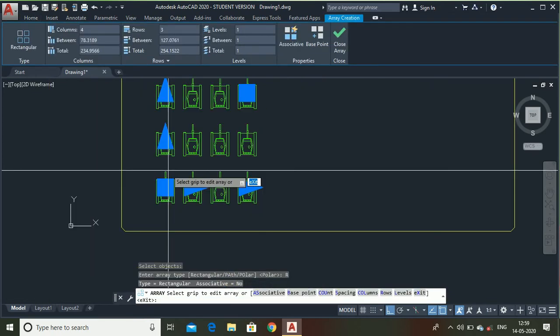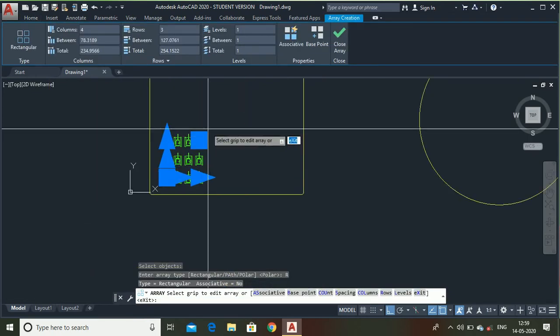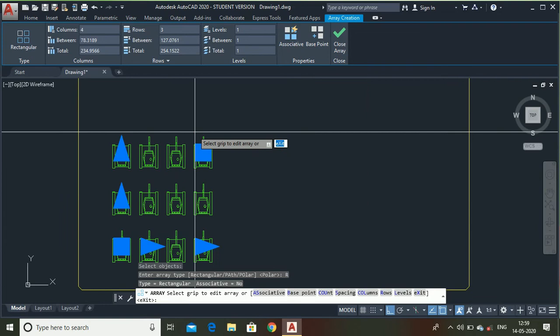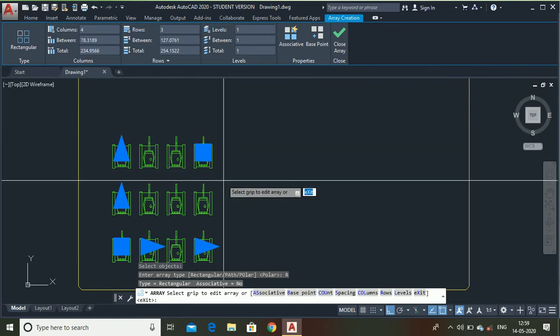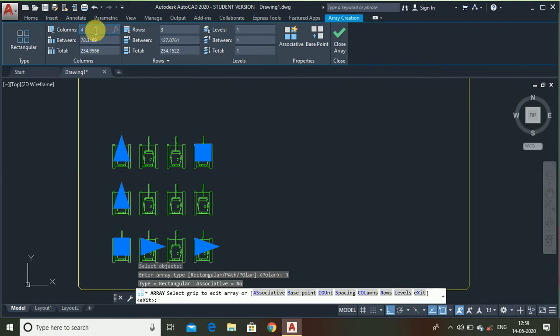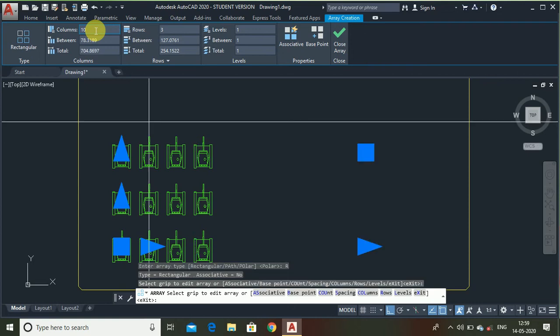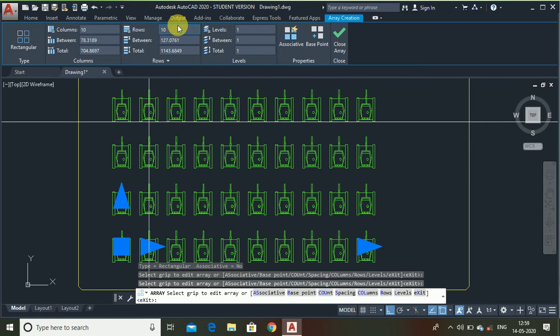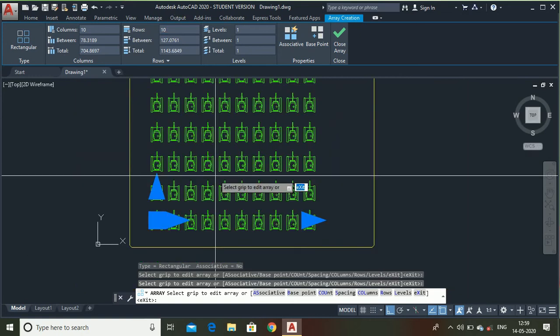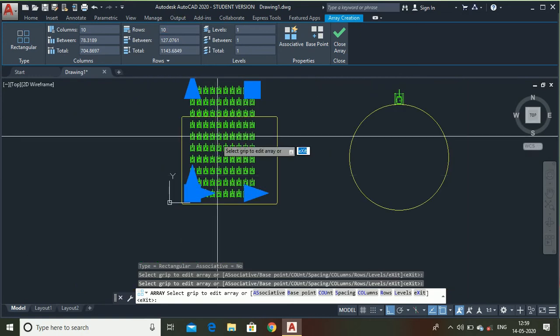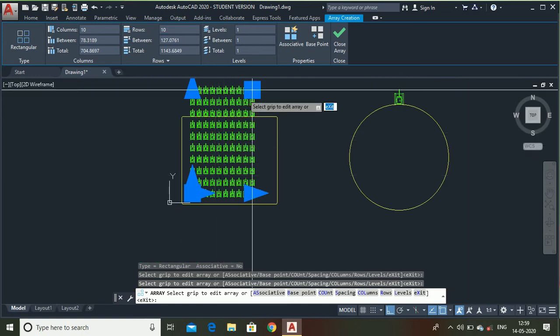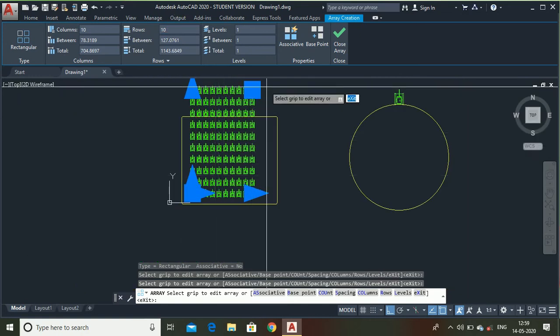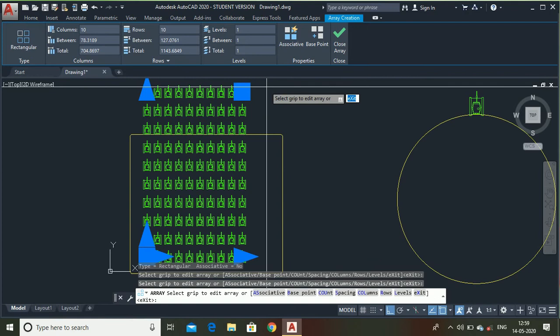Select rectangular array. Rectangular array makes multiple columns and rows. You can adjust columns and rows. Here you can see I made multiple copies of a simple tank.